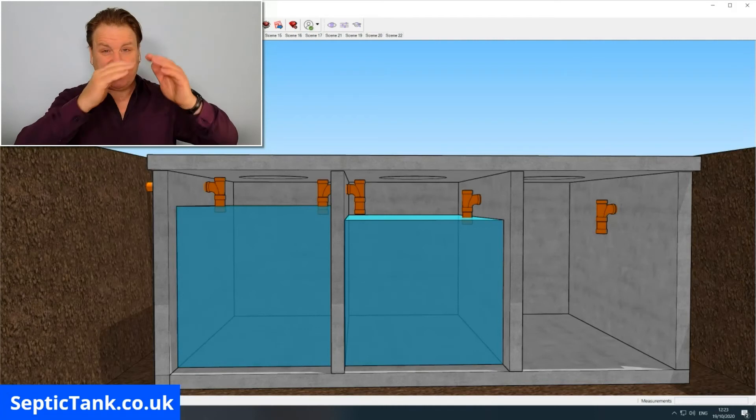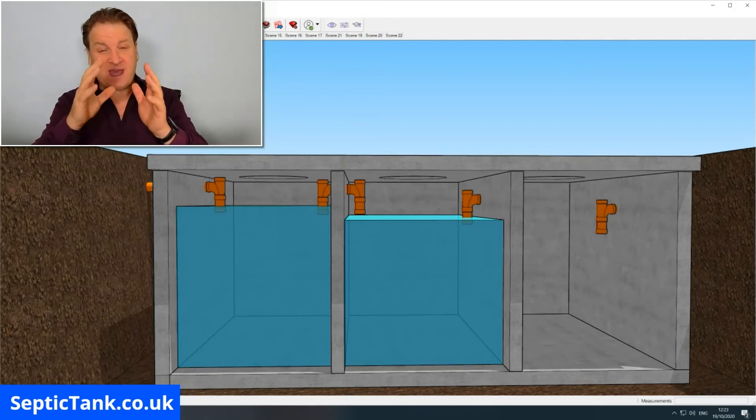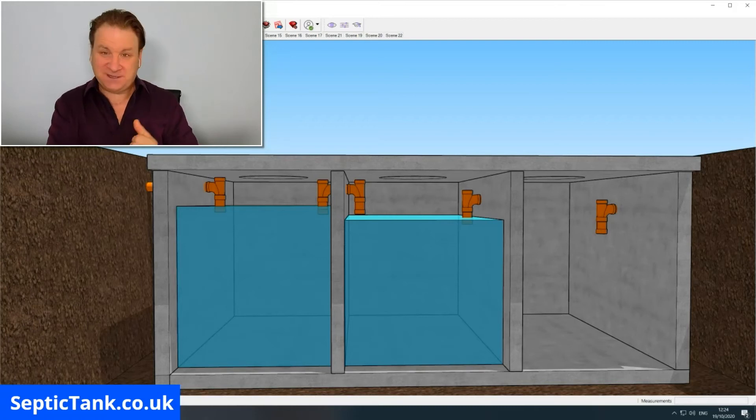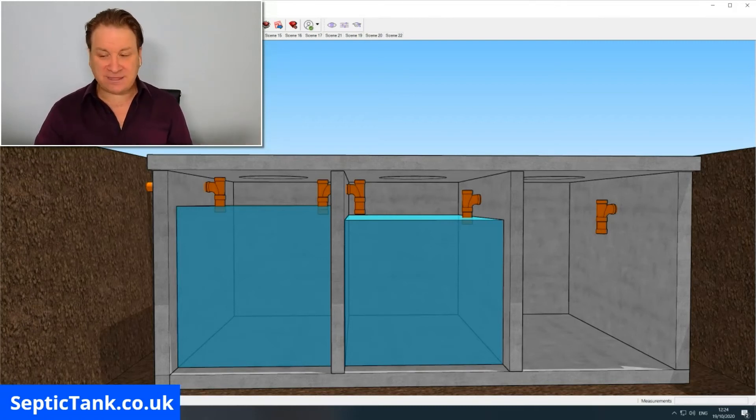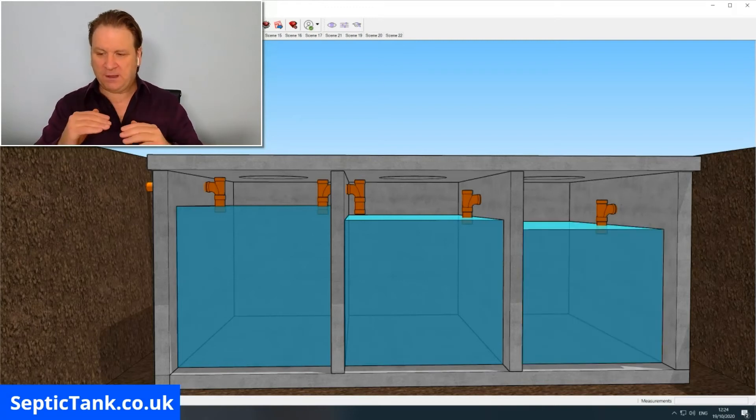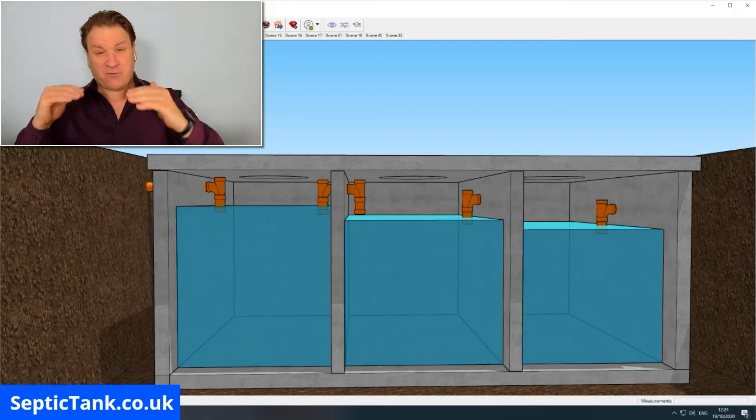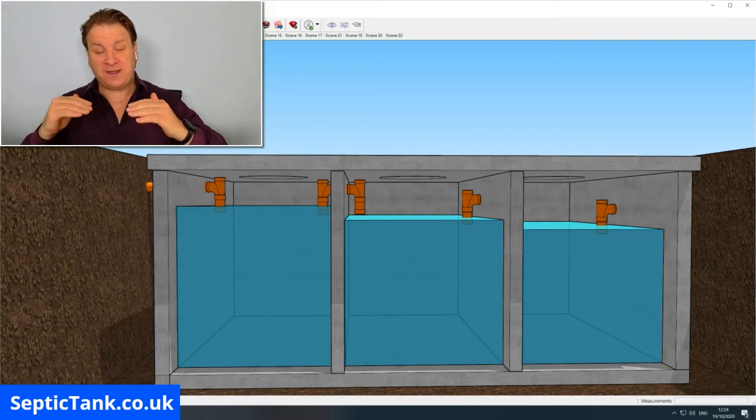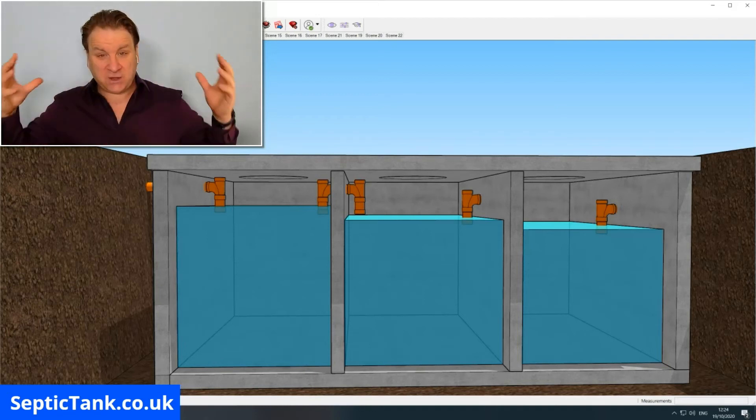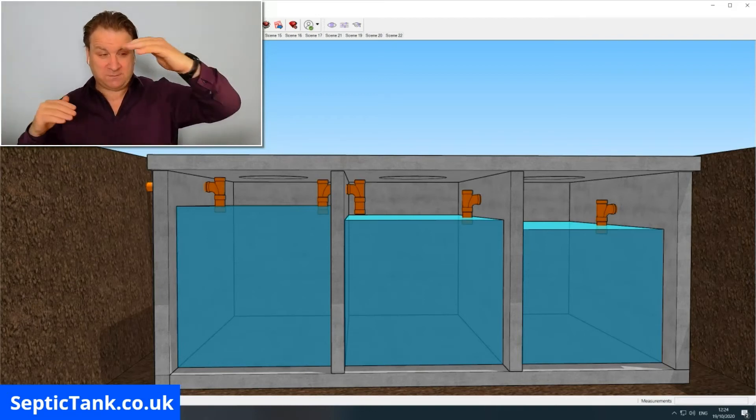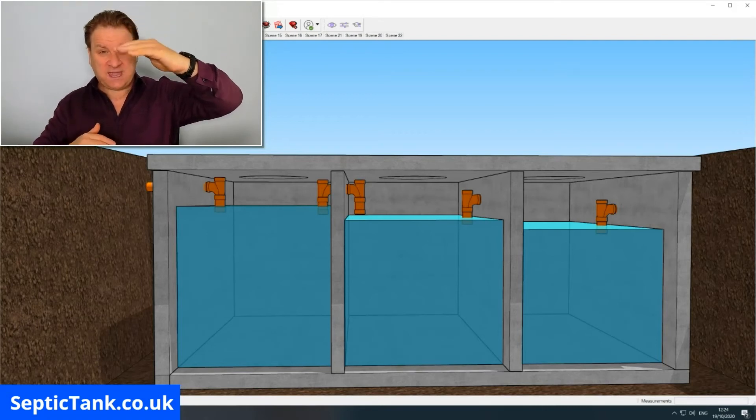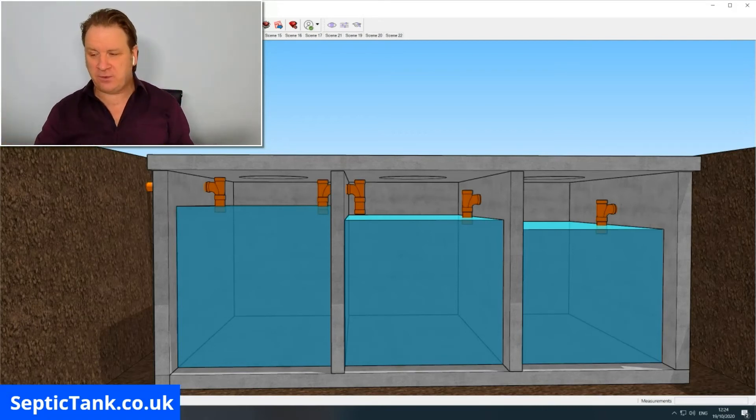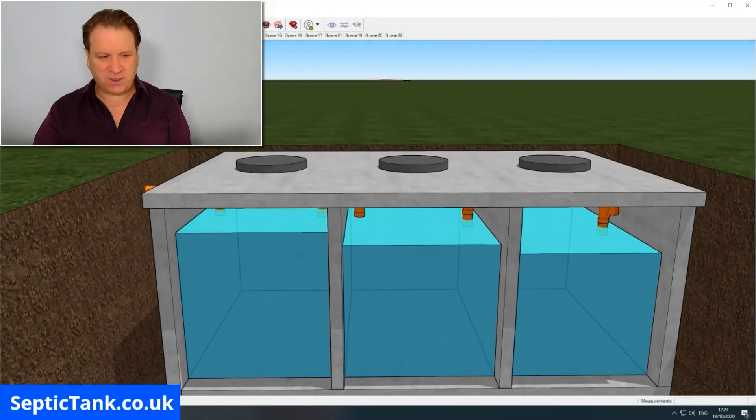By the time it gets to the third compartment, as you can see, the water will be a lot lower. This is because you're using gravity to create that flow. The water comes in, it goes down your stairs, and then it goes out through the outlet pipe towards the soak away. So that's basically the function of a concrete septic tank.